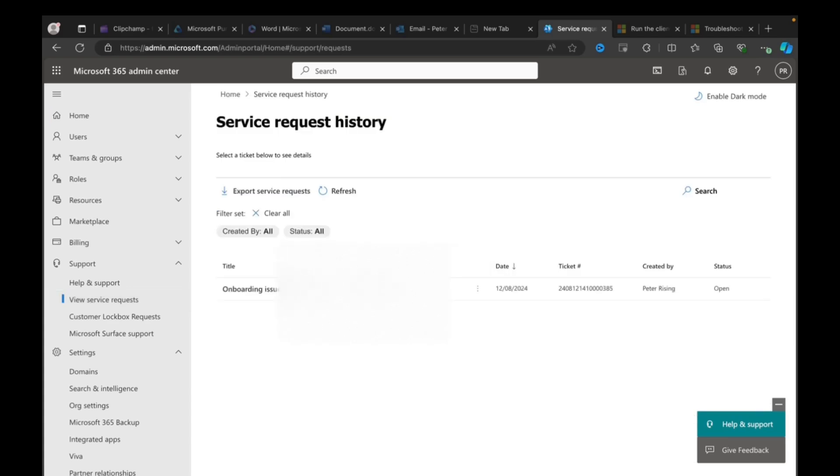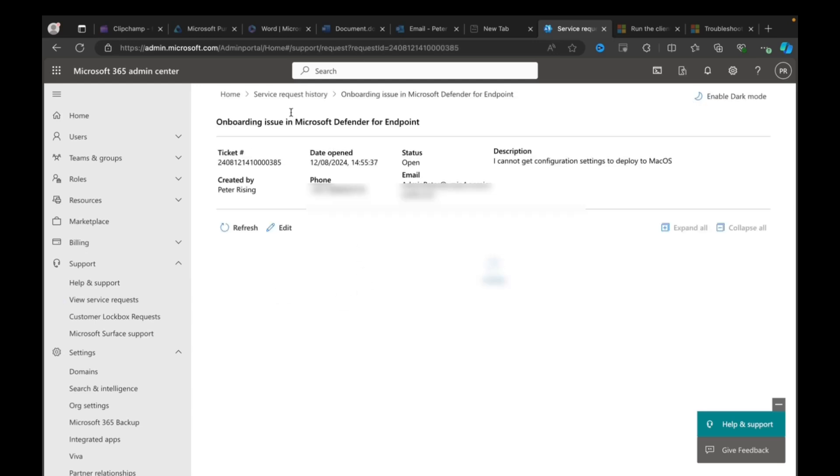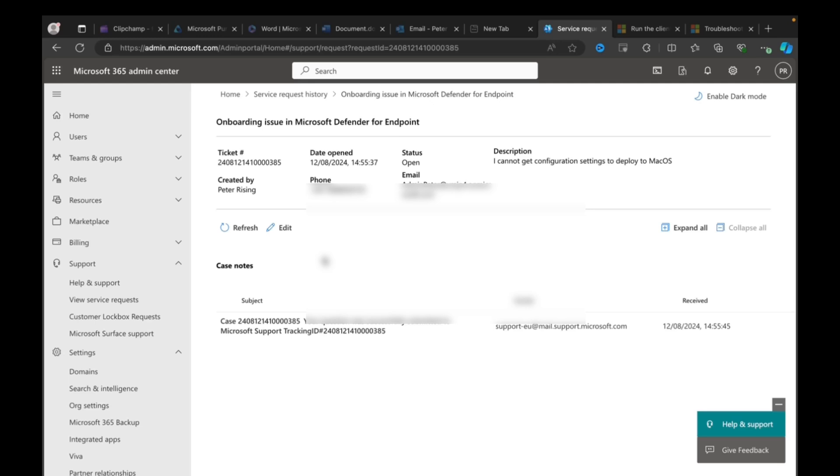And let's just go into view service requests. And there we go, we can see that now in our service request history. And I can get to it from there. Other people who have rights to this area, the support area within Microsoft 365, can see that. And again, if we go into it, we can see these details, and we can get ready for Microsoft to reply to us.